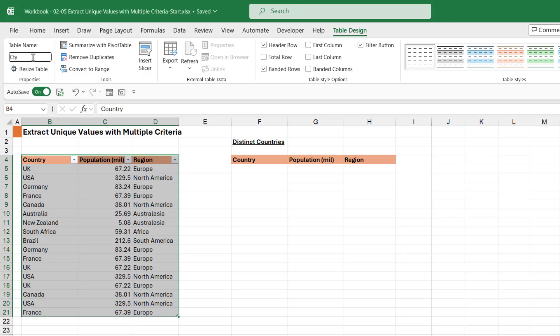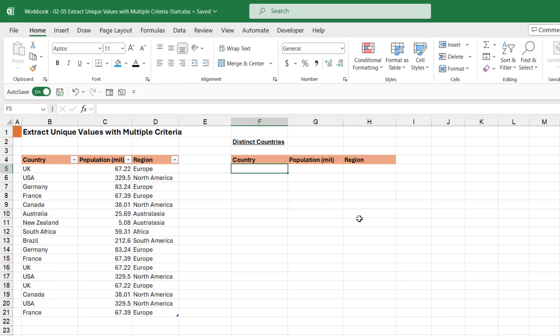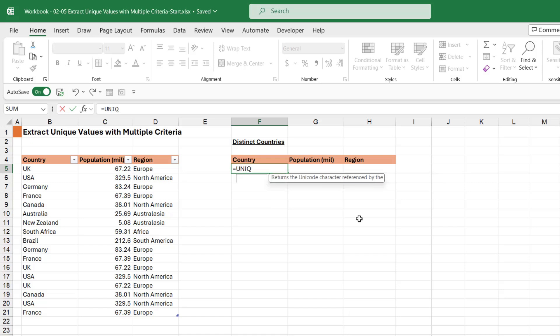Now if we go over to here, we pretty much do exactly the same thing as we have been doing. We type in unique.